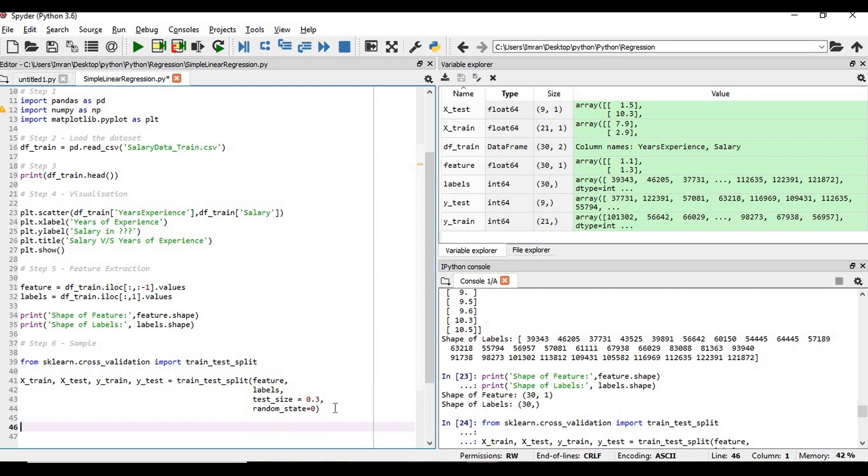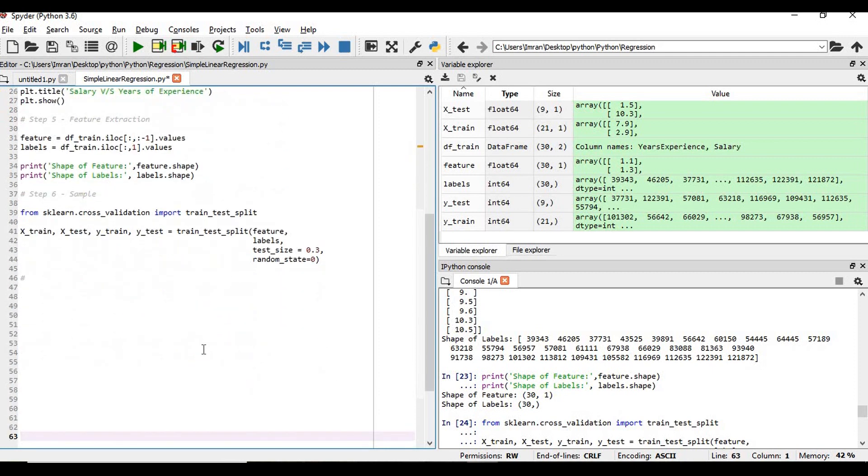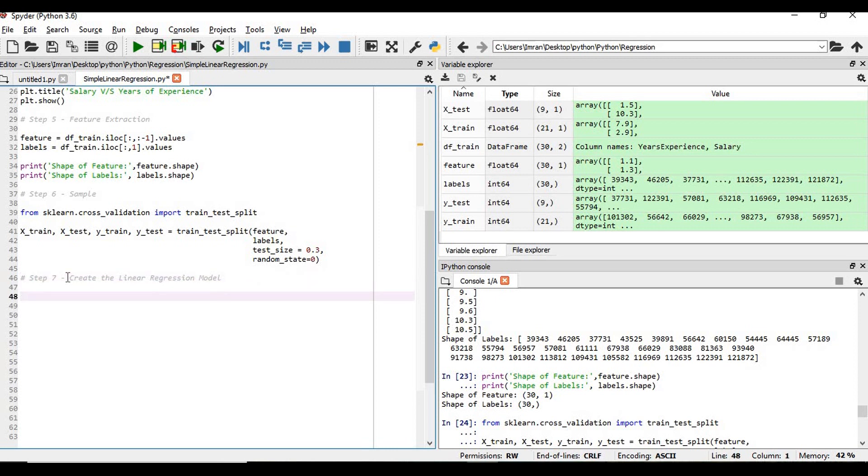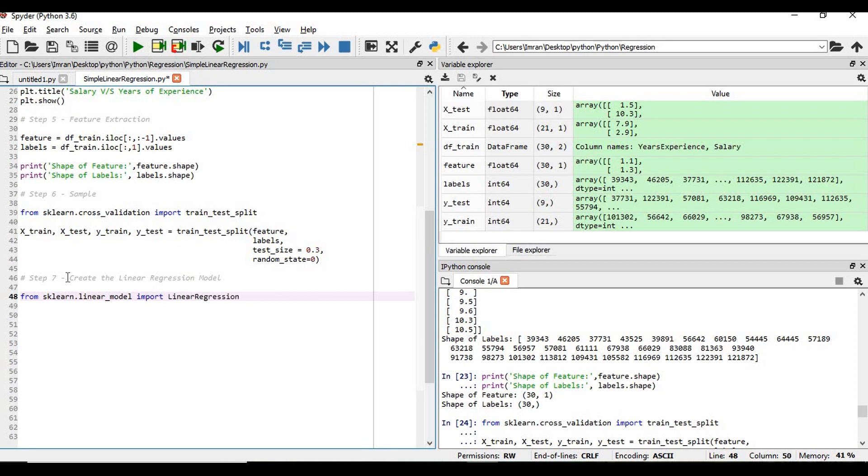We need to create our linear regression model, which is step number 7: create the linear regression. For that, from scikit-learn we will import the linear model. From sklearn.linear_model import LinearRegression. Now once this is imported we need to